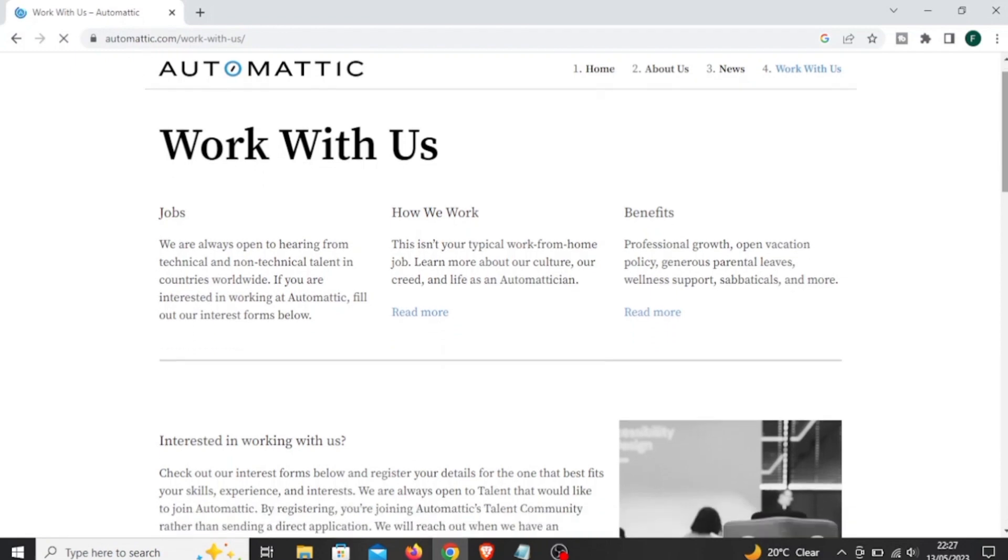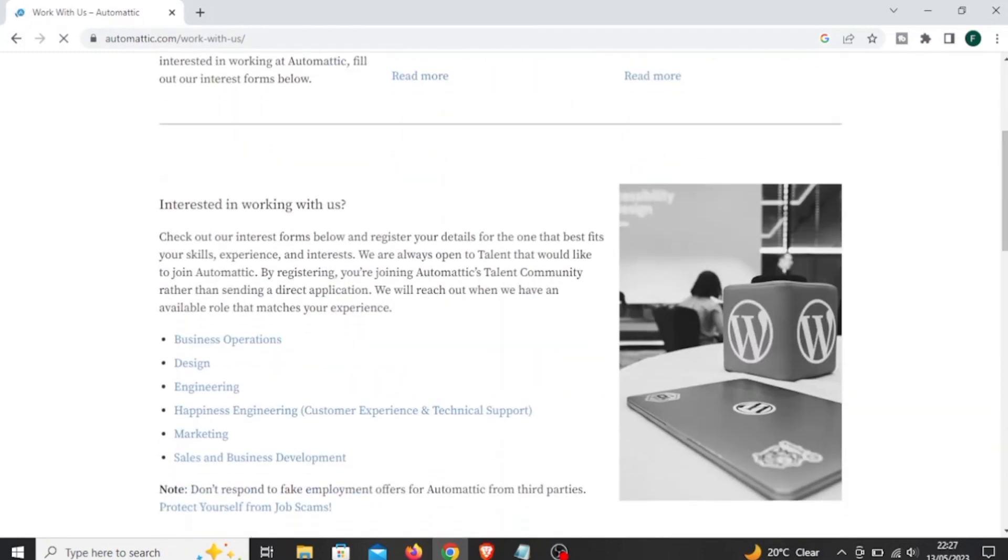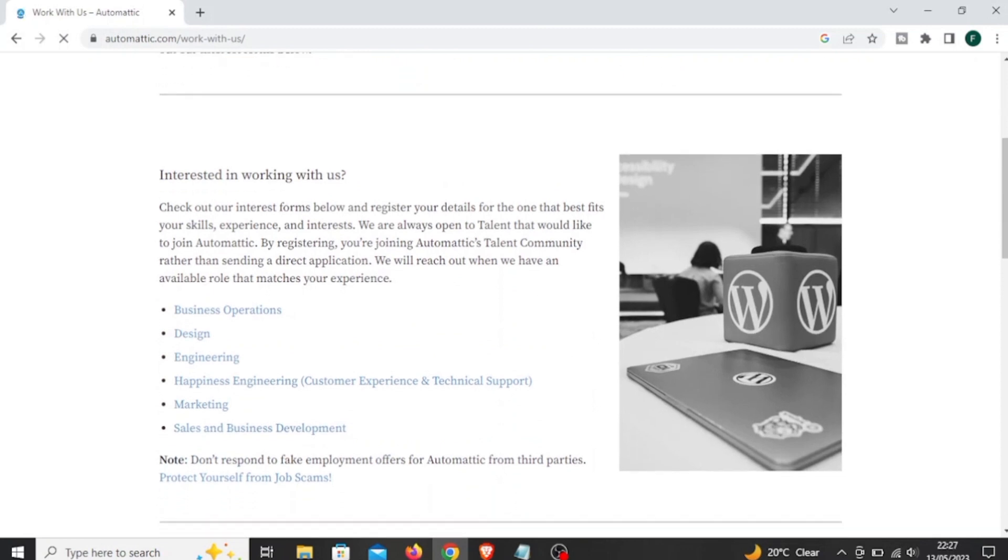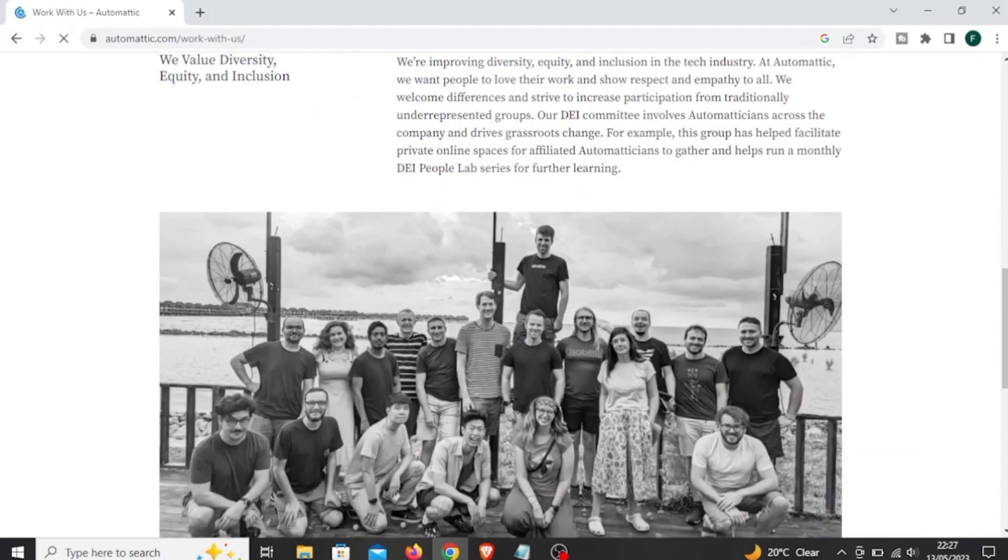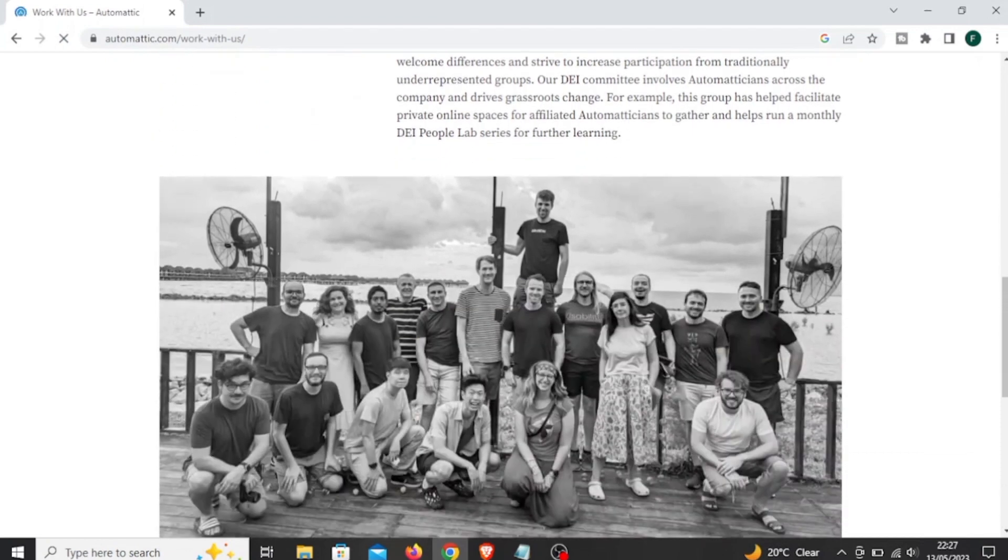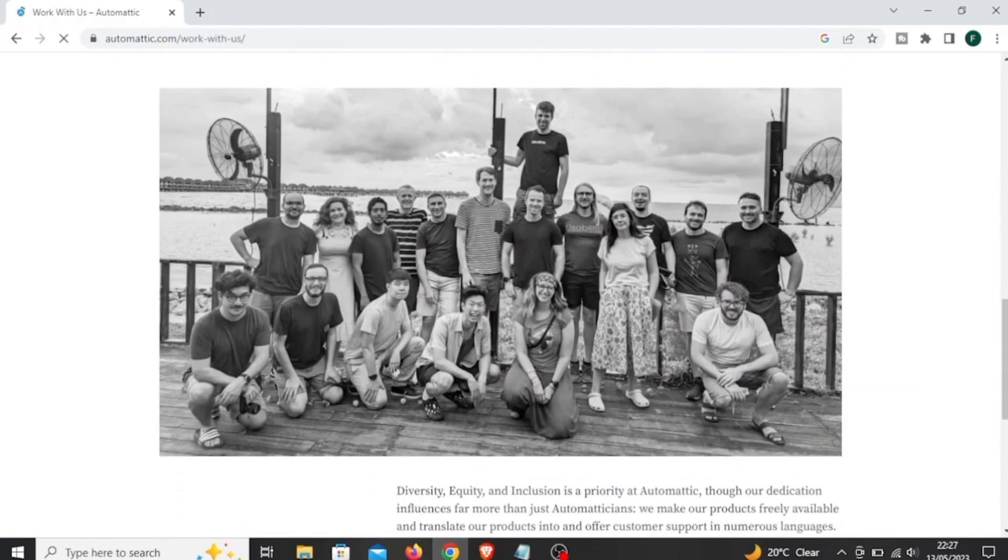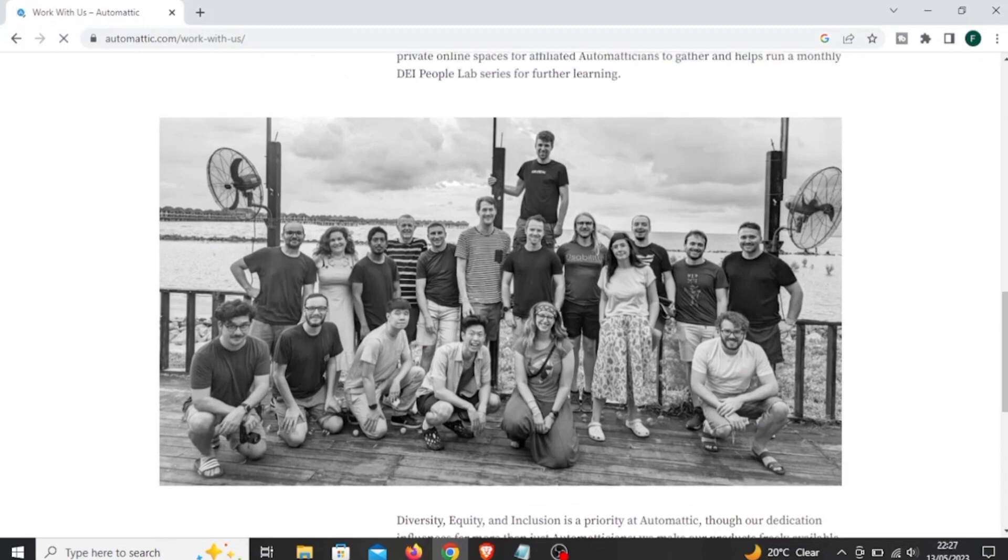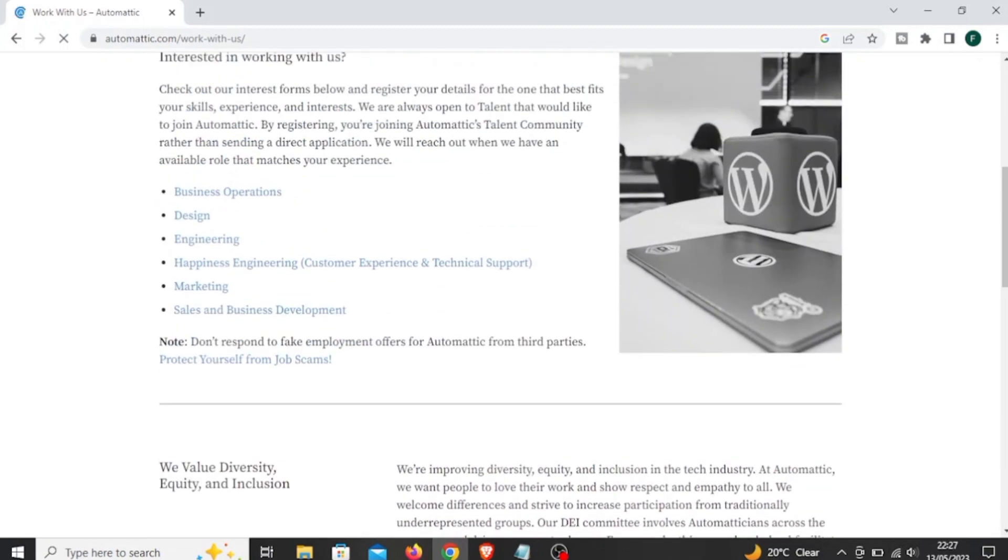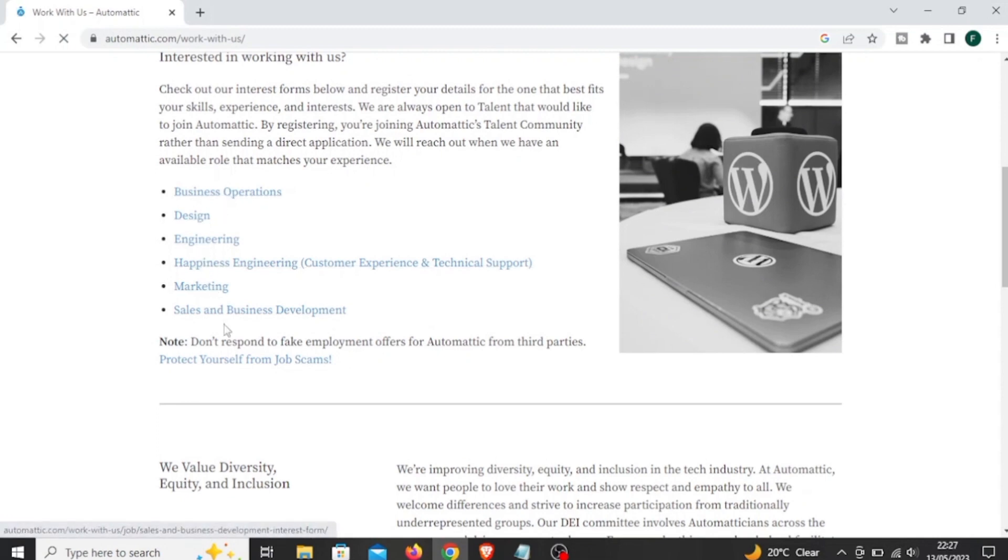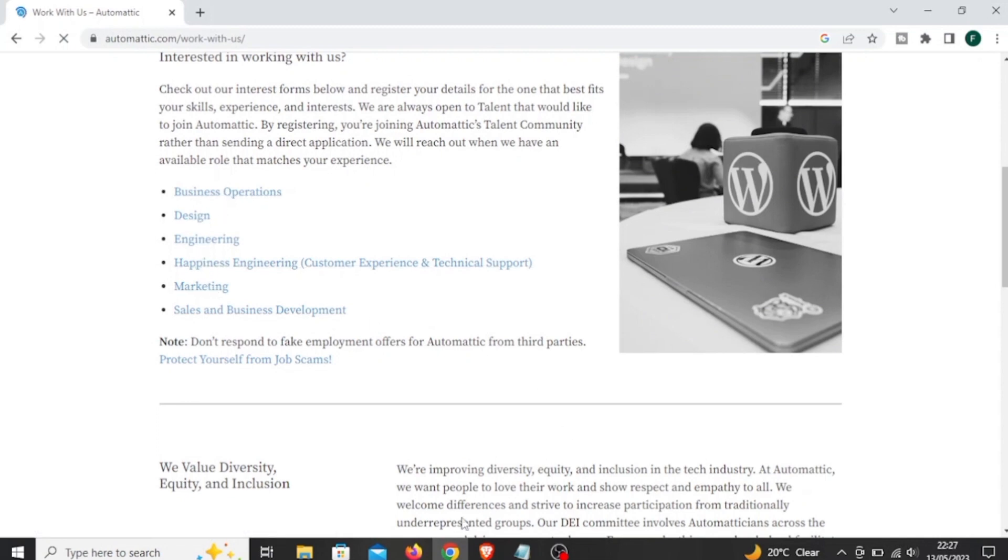At Automattic, these are the jobs they are hiring for: business operations, design, engineering, marketing, sales and business development, customer care, and a lot more. All you have to do is sign up, do their interview, and get hired.